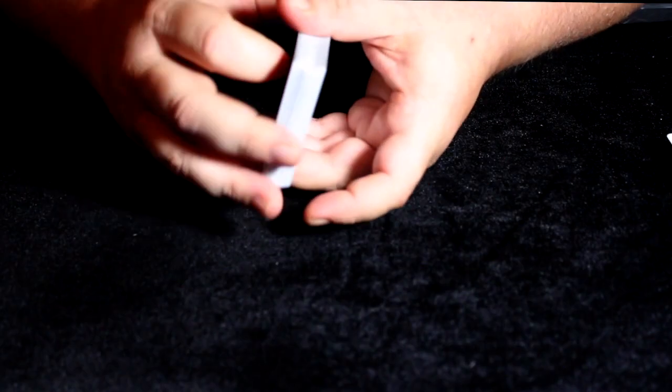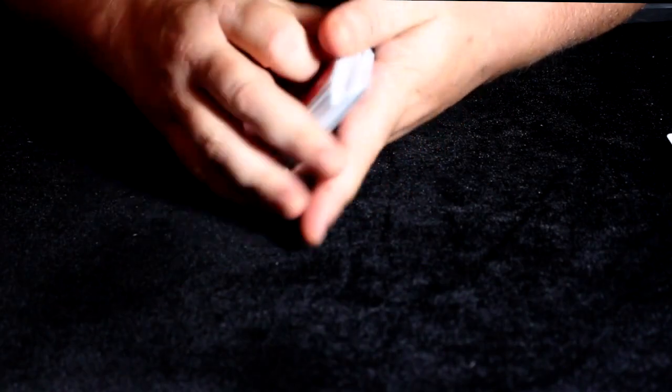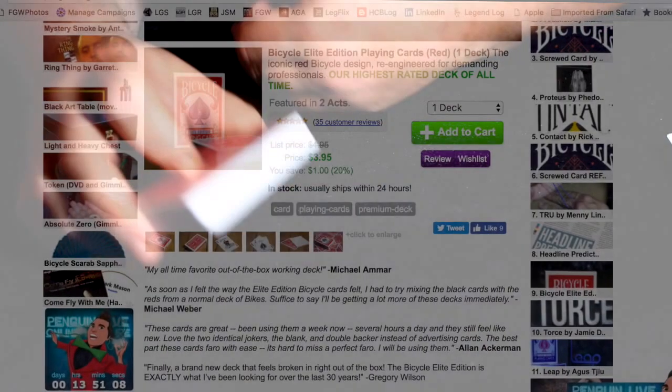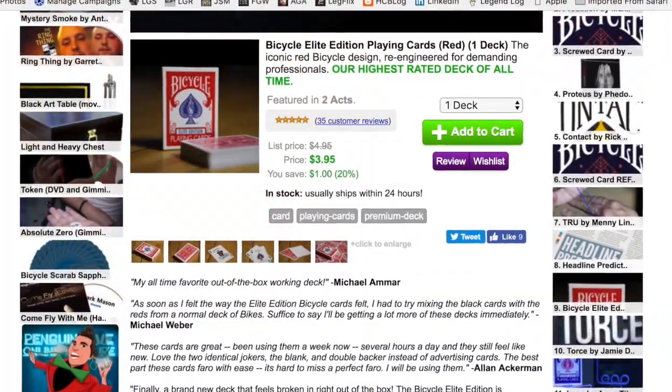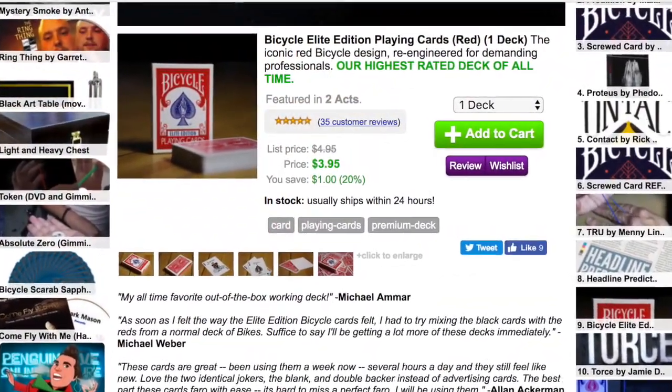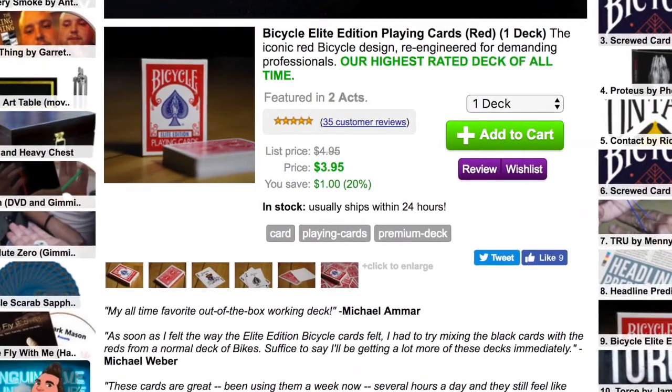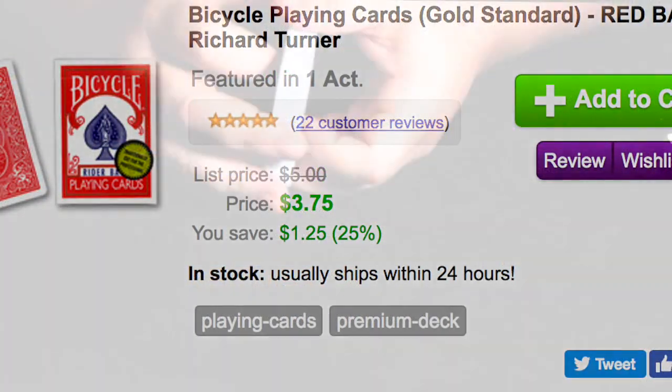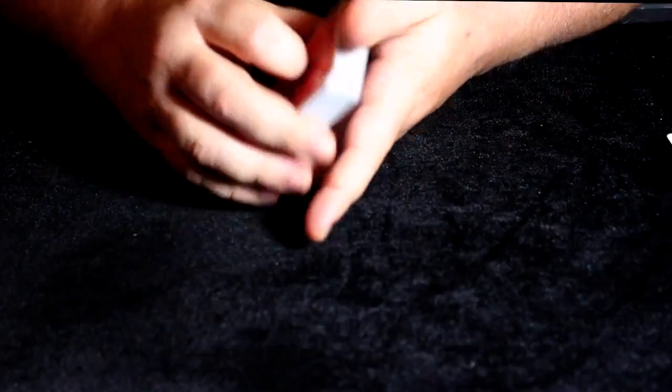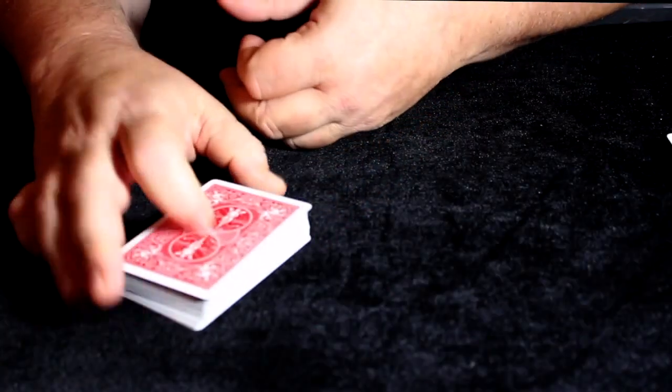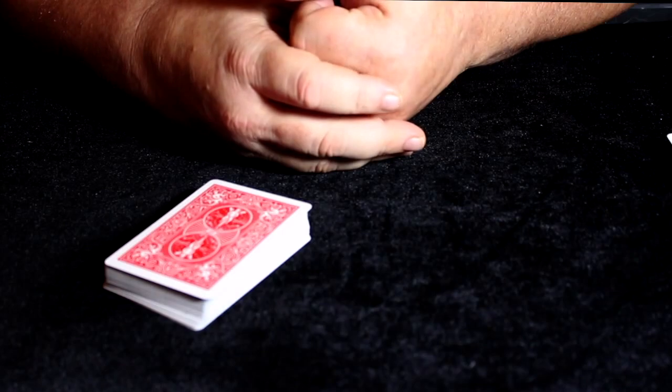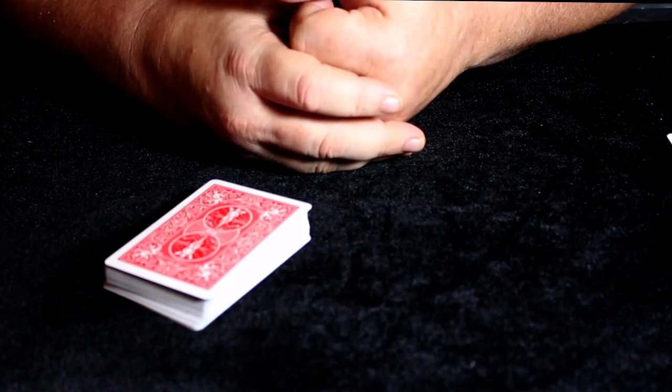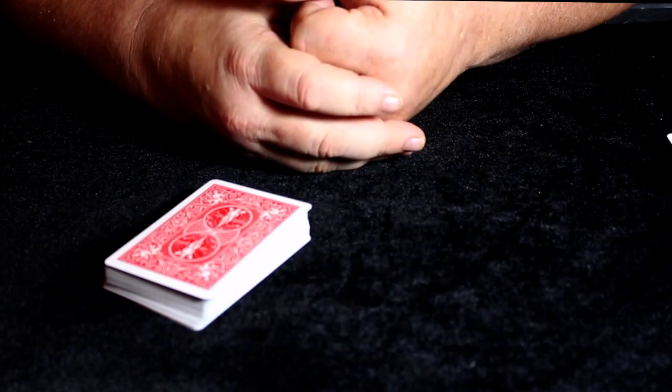They're not very expensive. They may be a little more expensive than the Gold Labels, but they're very affordable. And they're on Penguin, who's great. They deliver immediately and they're just great guys over there.